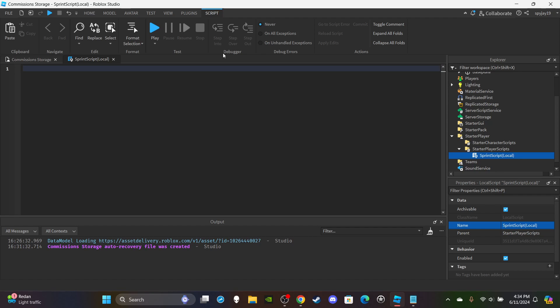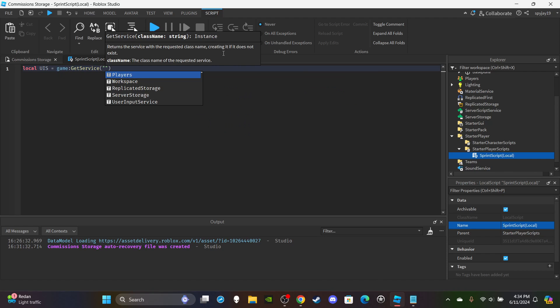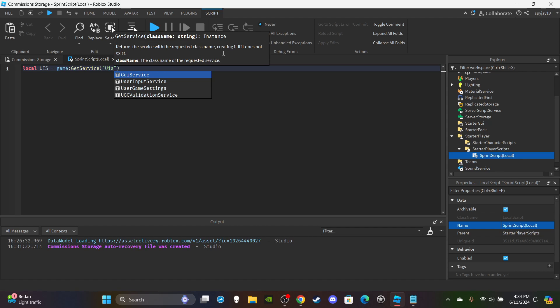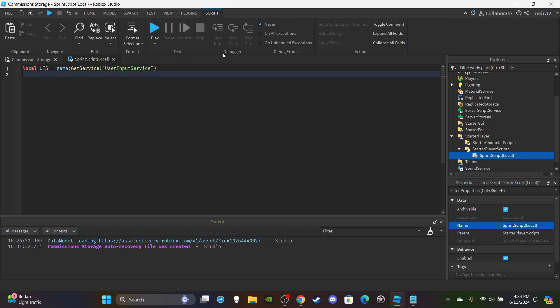First will be we're going to get the User Input Service. So local uis is equal to game:GetService UserInputService. I hate how it does it now. Anyway, User Input Service.